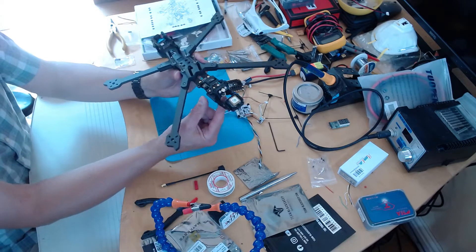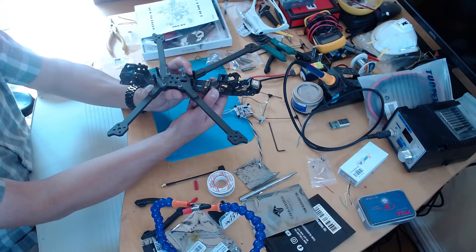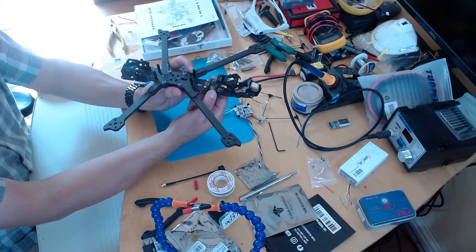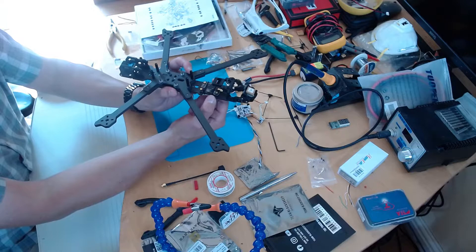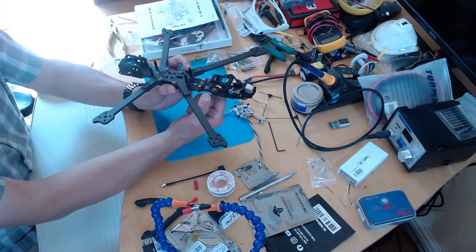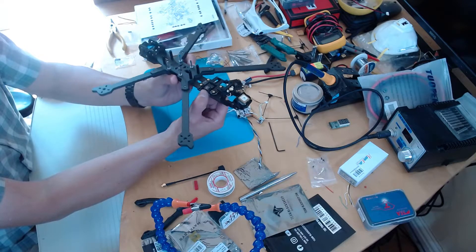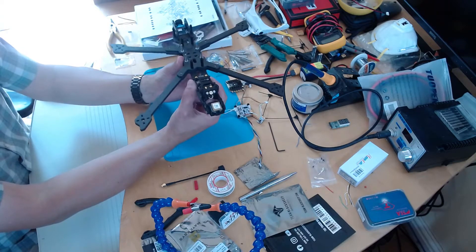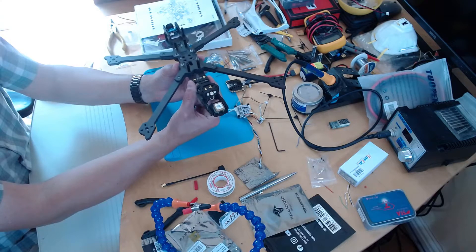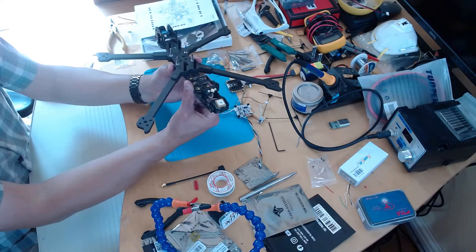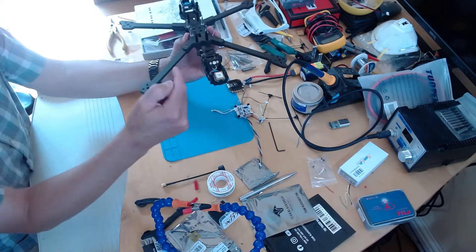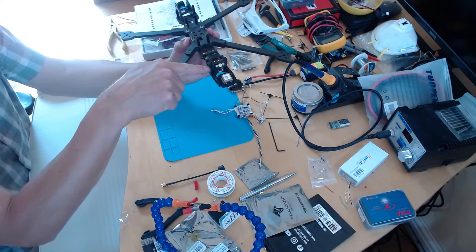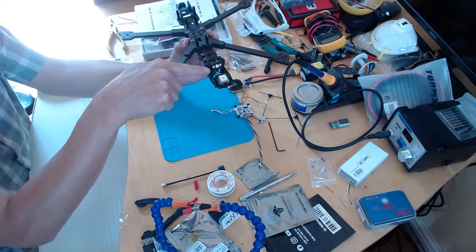And then the VTX I've zip tied to where the video transmitter is supposed to go. And if you were doing an HD setup you'd put your DJI air unit here. And you can see that the little MMCX to SMA connector...